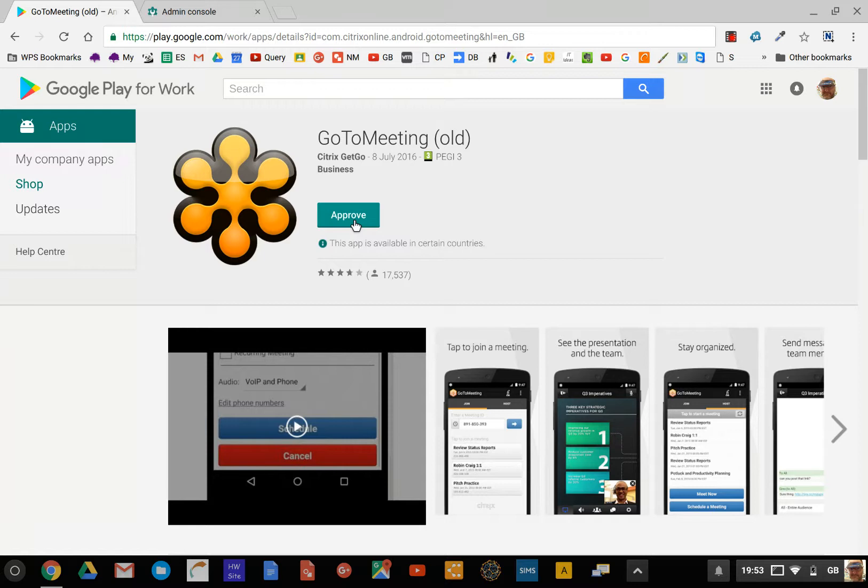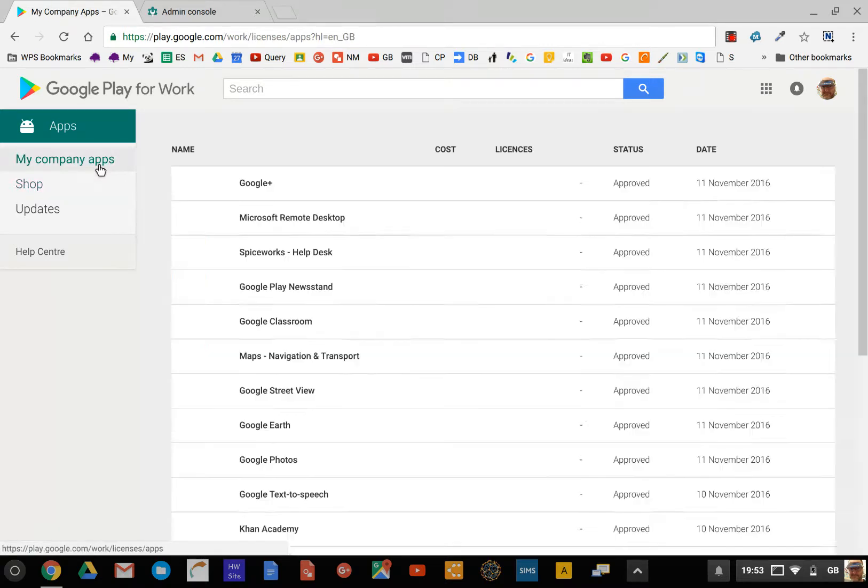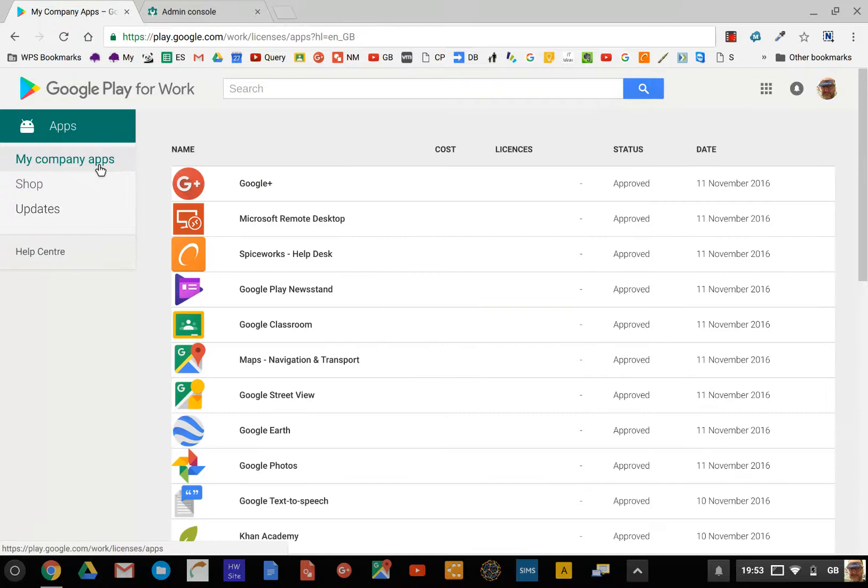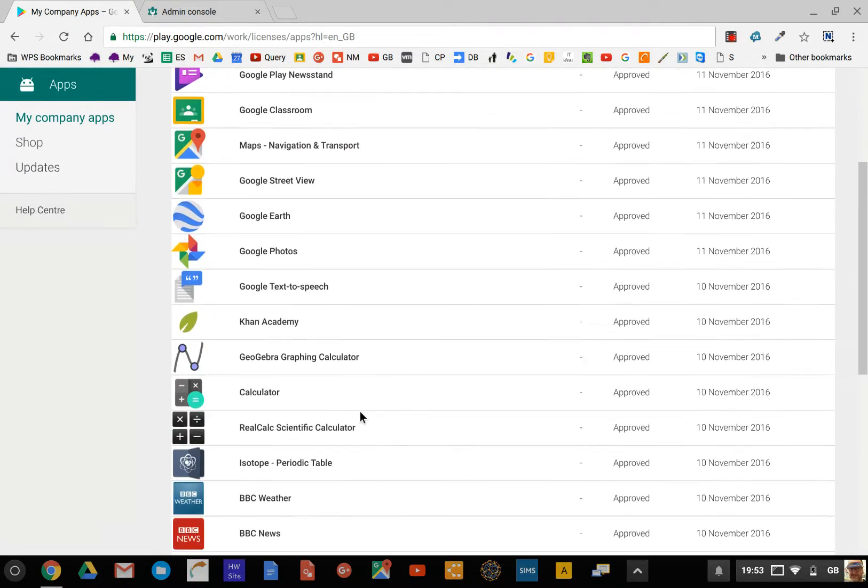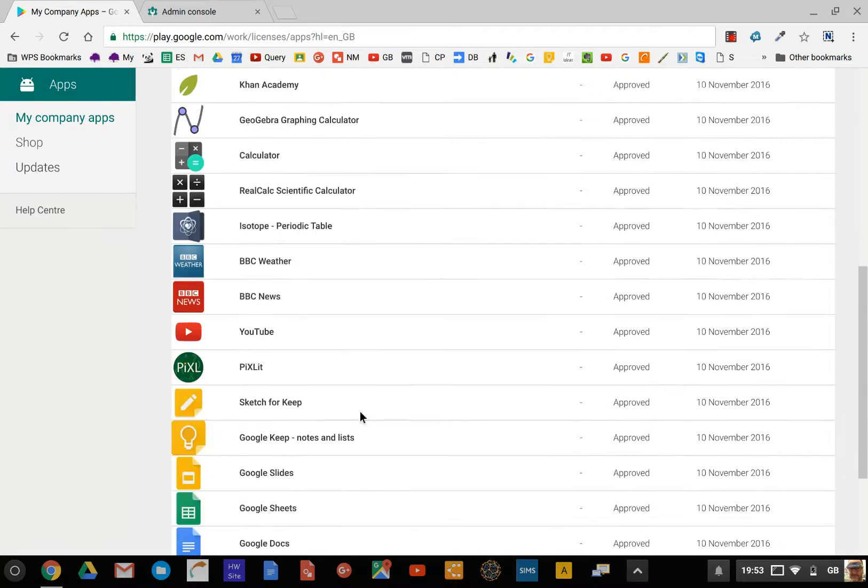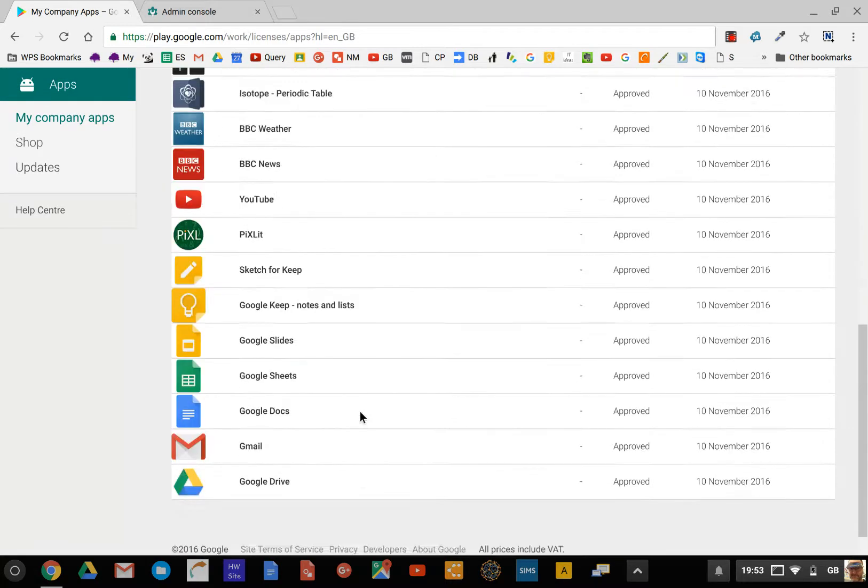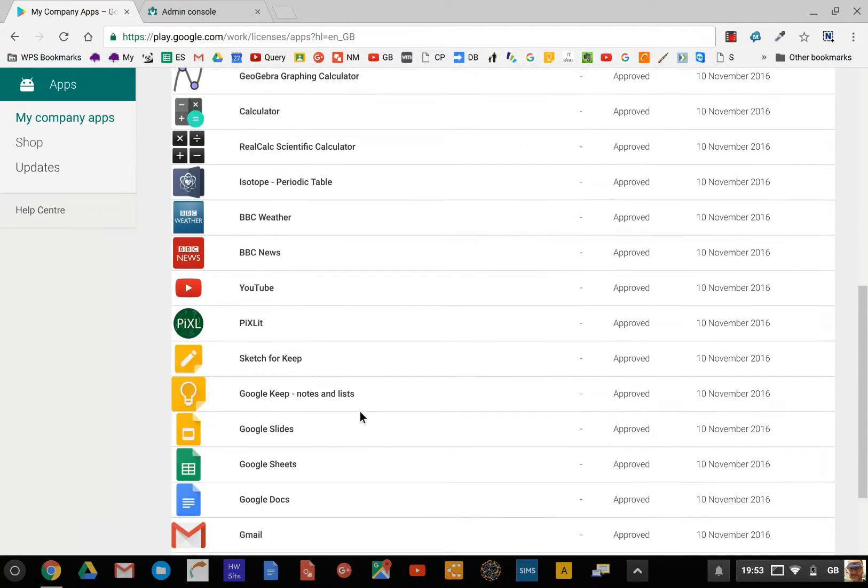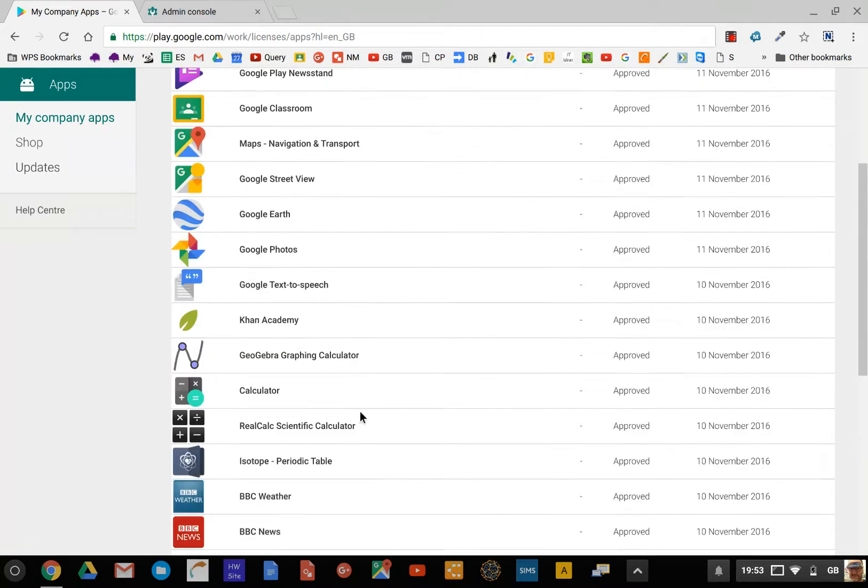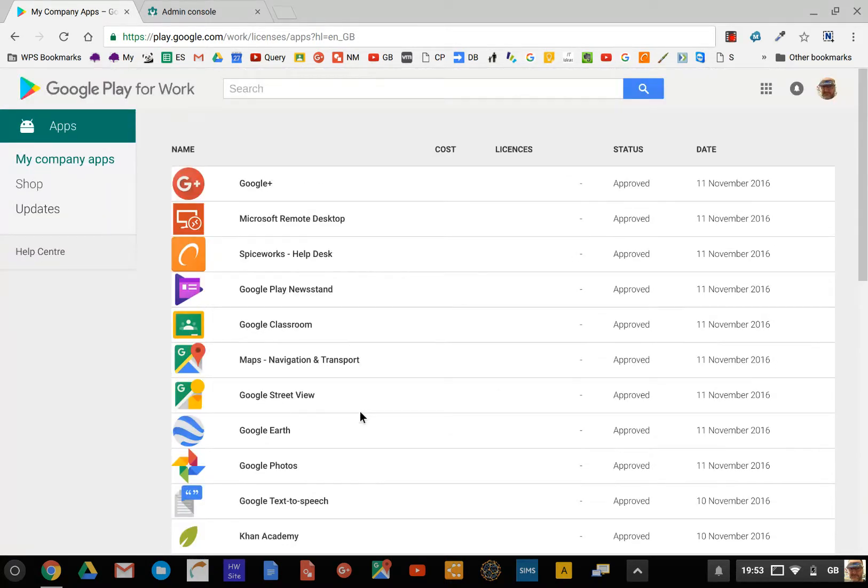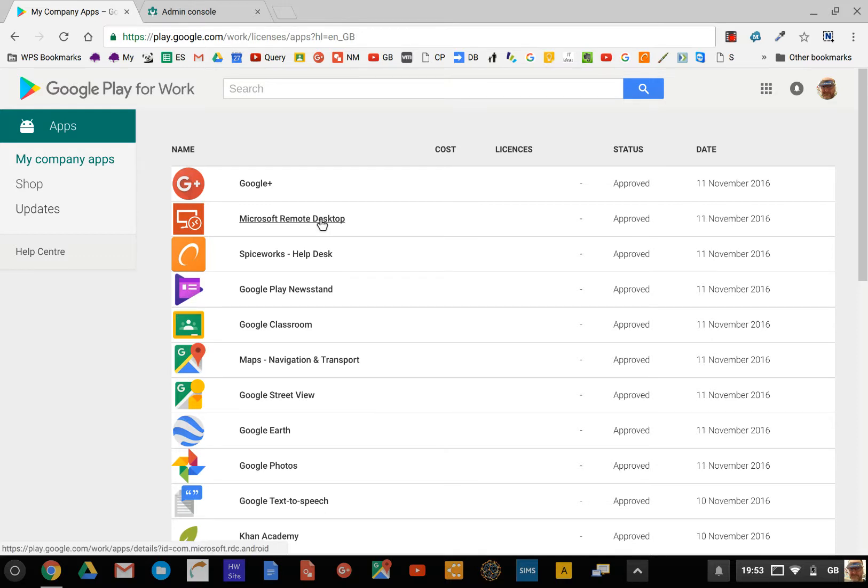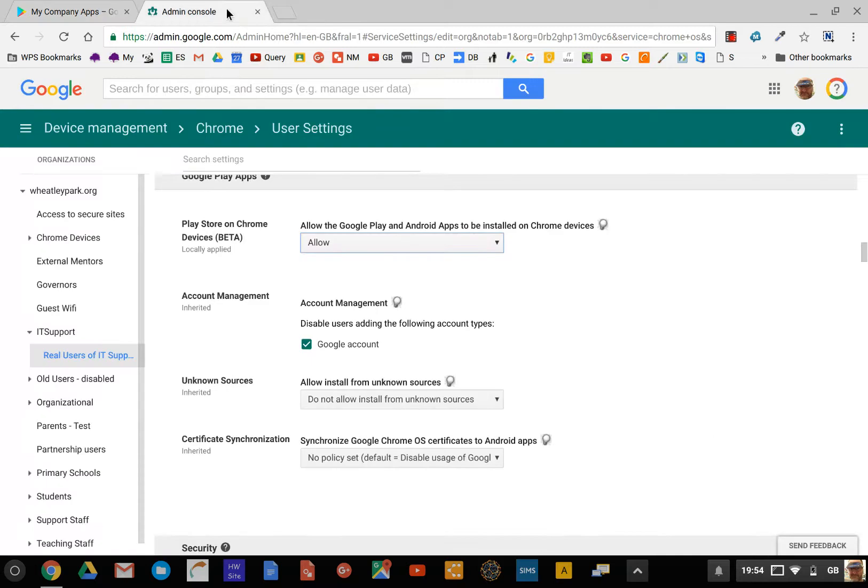There's an additional step to make it available to them. If you click on My Company Apps here, this is the list of apps that we've already approved. This is fairly generic Google stuff and a few extra bits and pieces which we're trialing. We have some staff and some students. Not all of these apps are deployed to everybody—Microsoft Remote Desktop is deployed to IT support, for example, but not to anybody else.